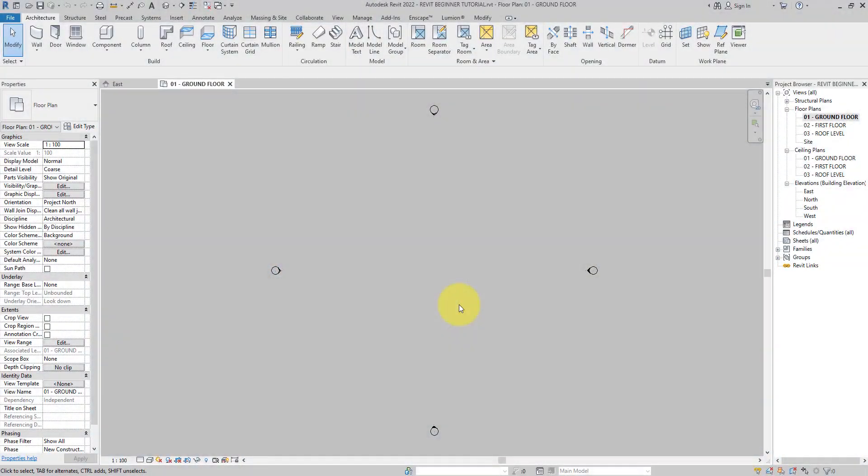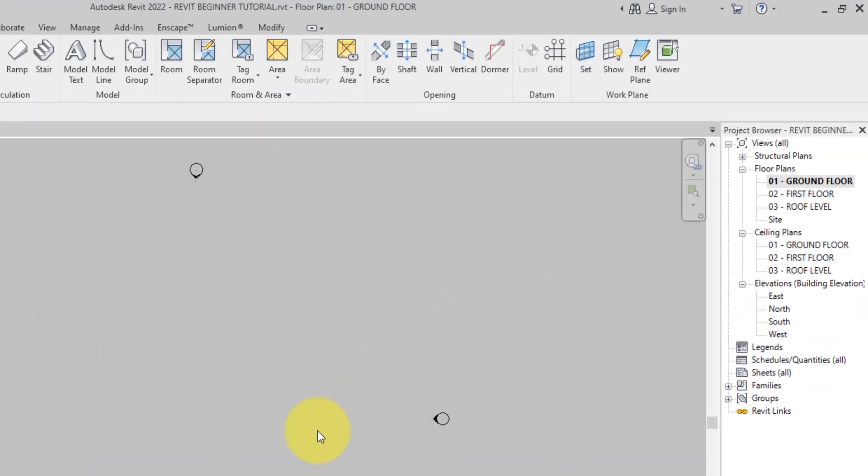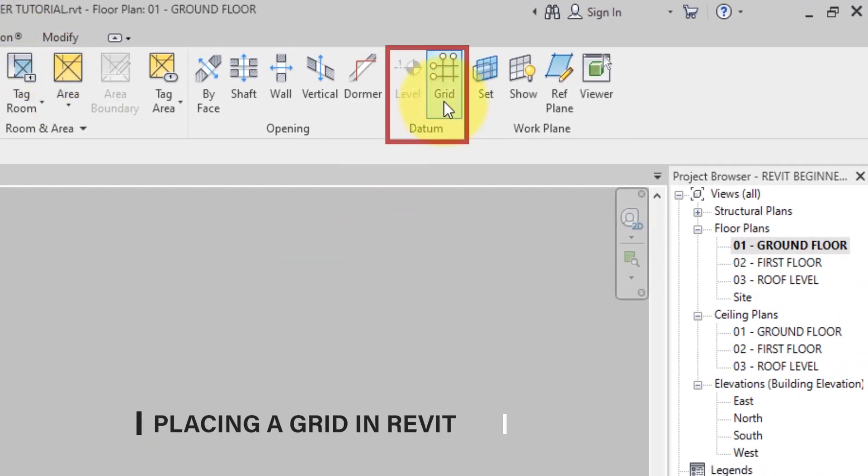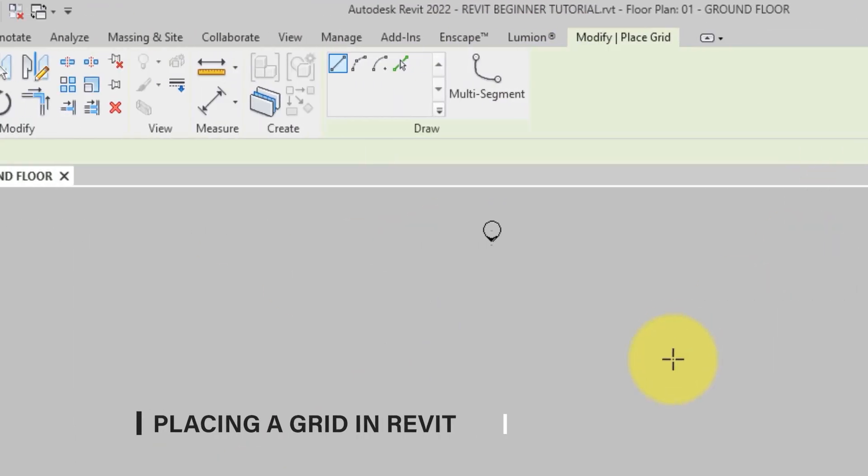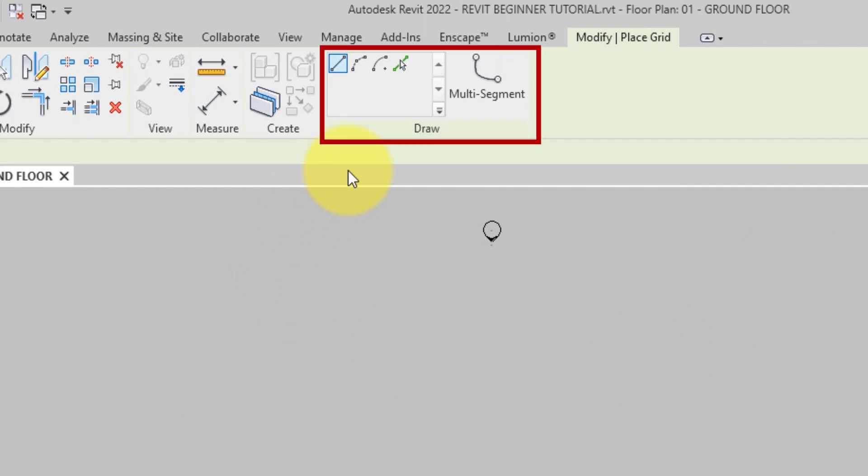Now to place a grid in Revit, on the Architecture tab select the Grid tool. On the drop panel, select how you want to place it because grid lines can be drawn in straight lines or in arc segments.